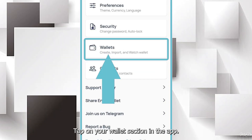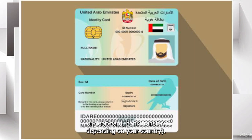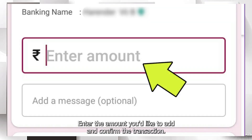Tap on your wallet section in the app. Select the method you'd like to use to fund your wallet — credit or debit card, or bank transfer, depending on your country. Enter the amount you'd like to add and confirm the transaction.